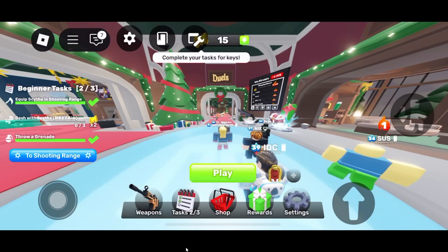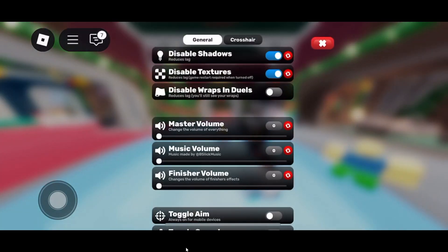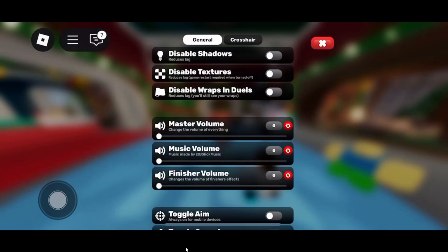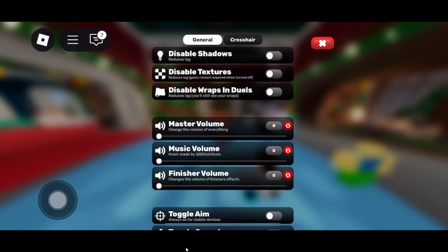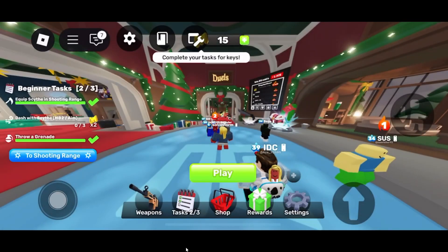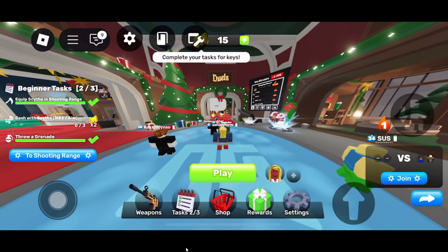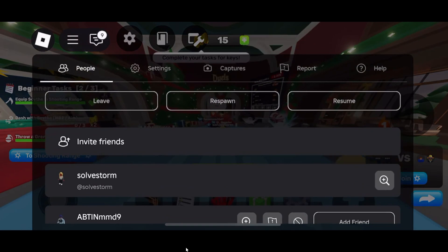First of all, you need to go ahead and open up Roblox and then go to settings. On settings, you want to go ahead and turn off all shadows, textures, wraps, and duels. This should reduce it a little bit.